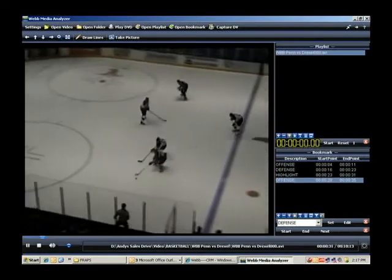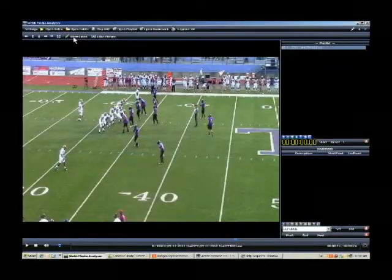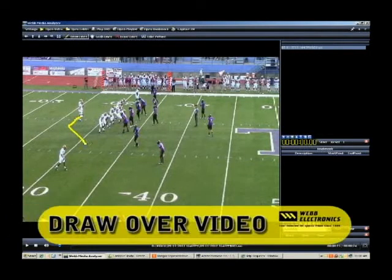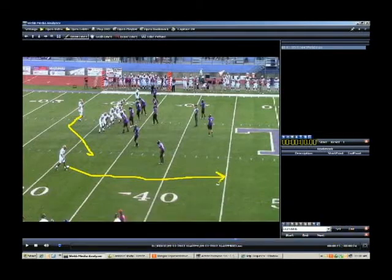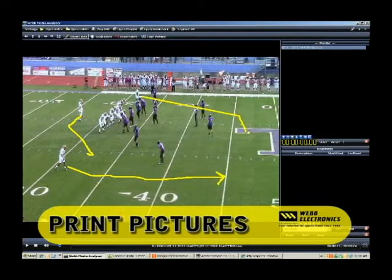Additionally, with Web Media Analyzer, you have the ability to draw and telestrate over your video. You also have the ability to take pictures of your video and use them for scouting reports.